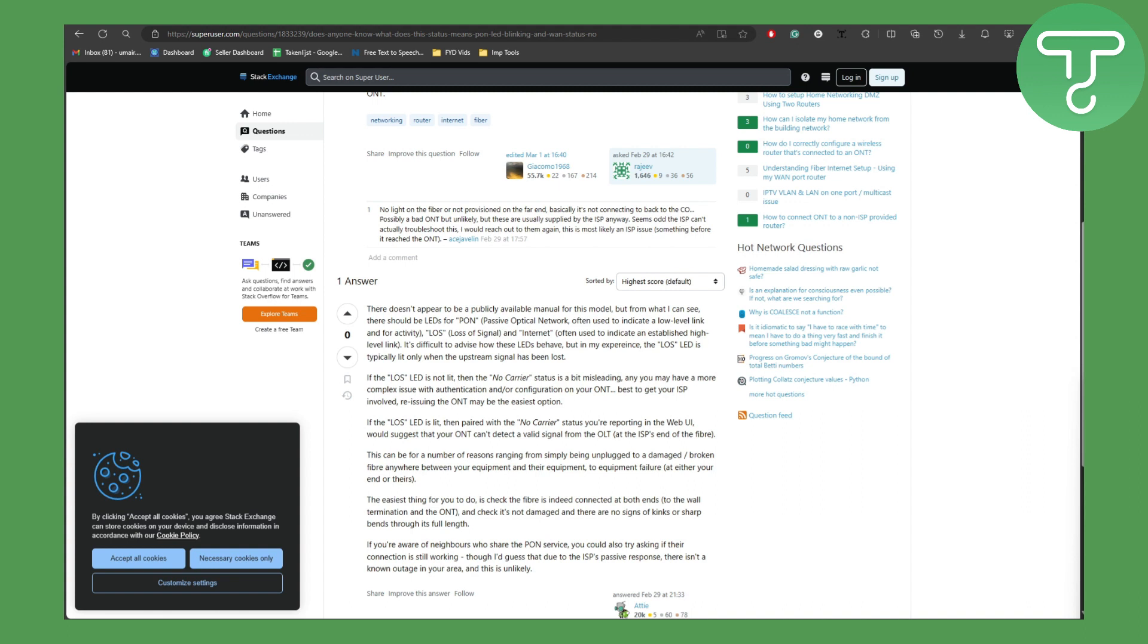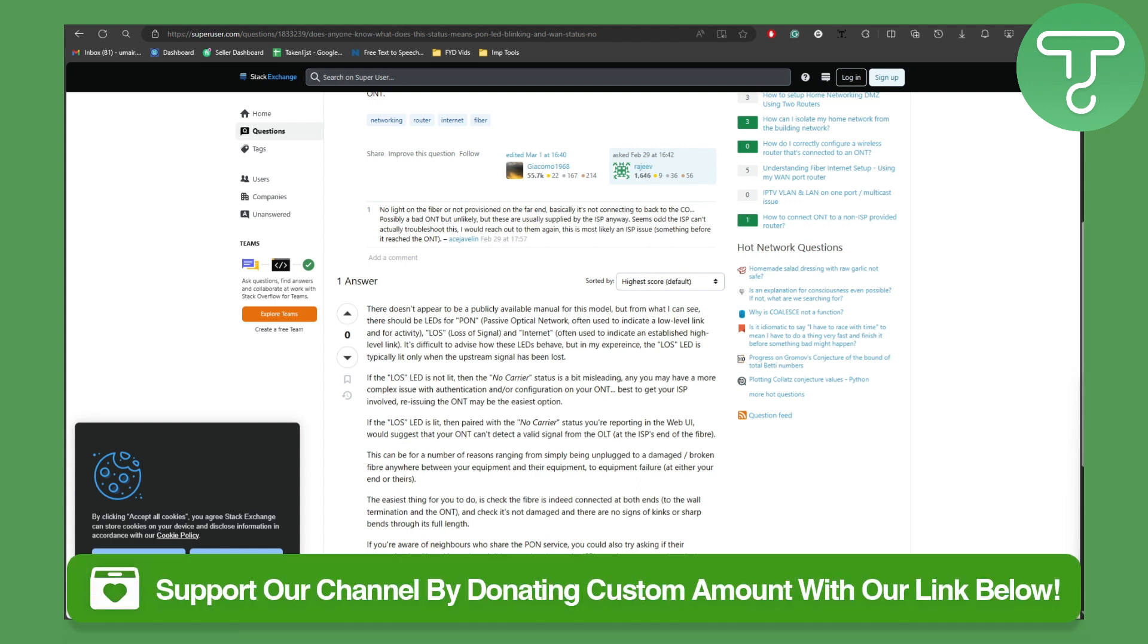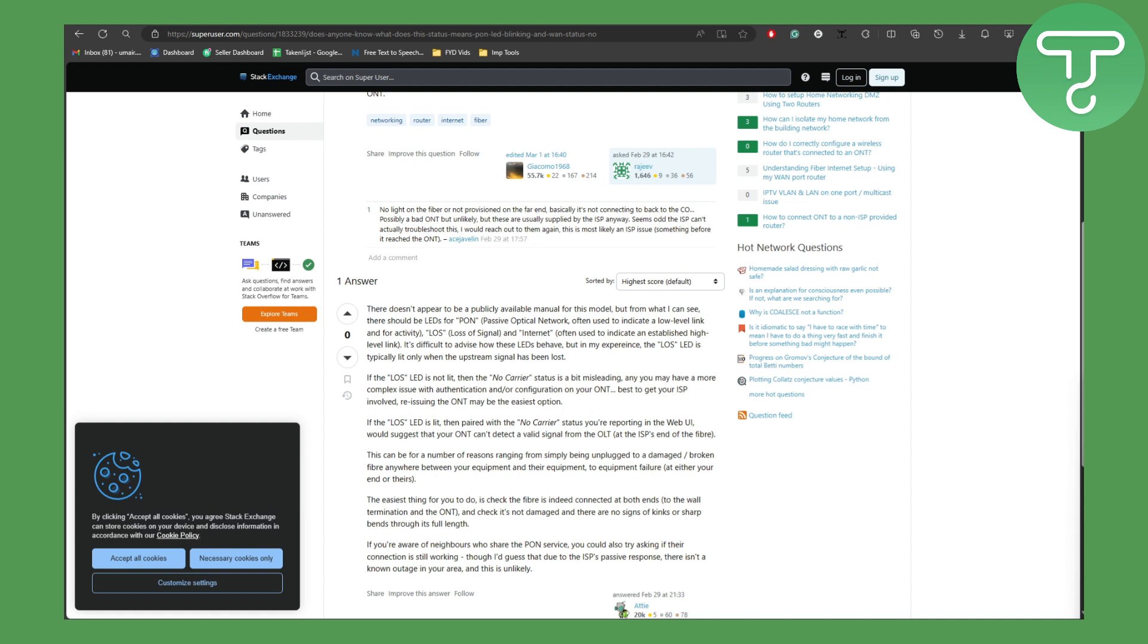Before we dive into the video, make sure to head over to the link in the description using which you can support our channel by donating.